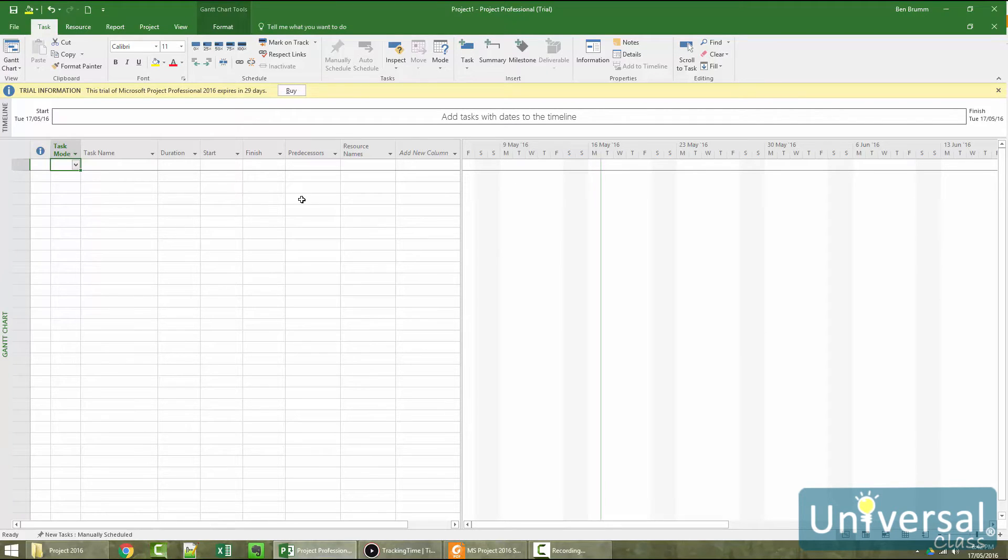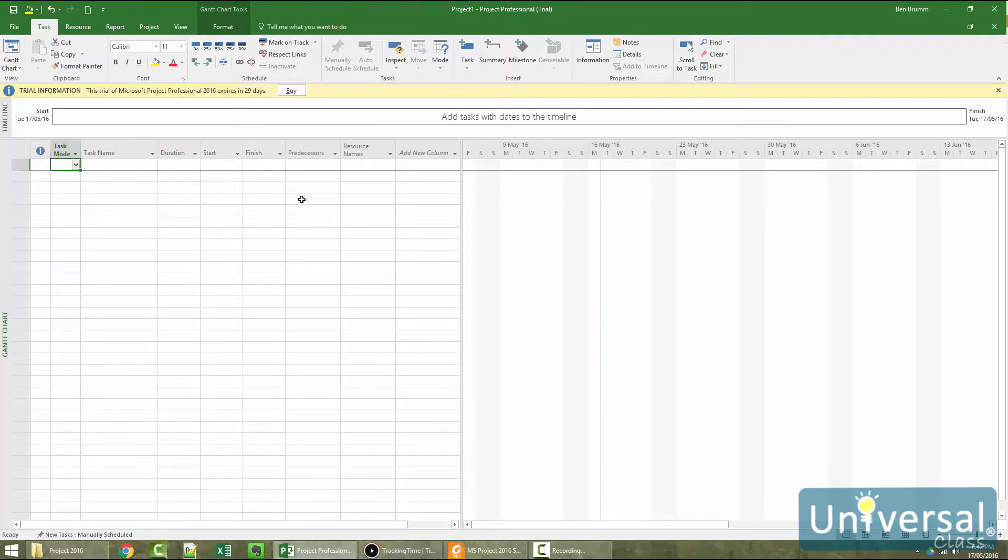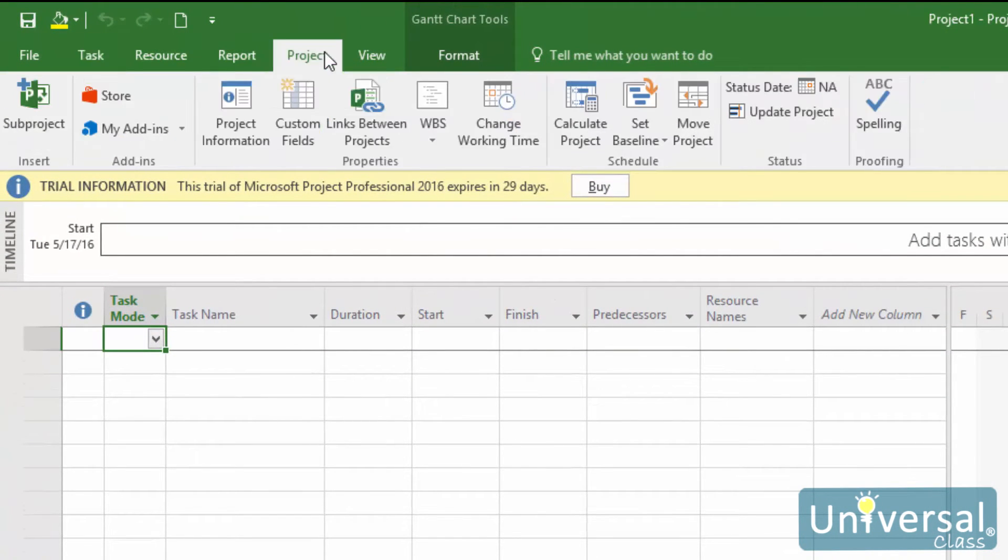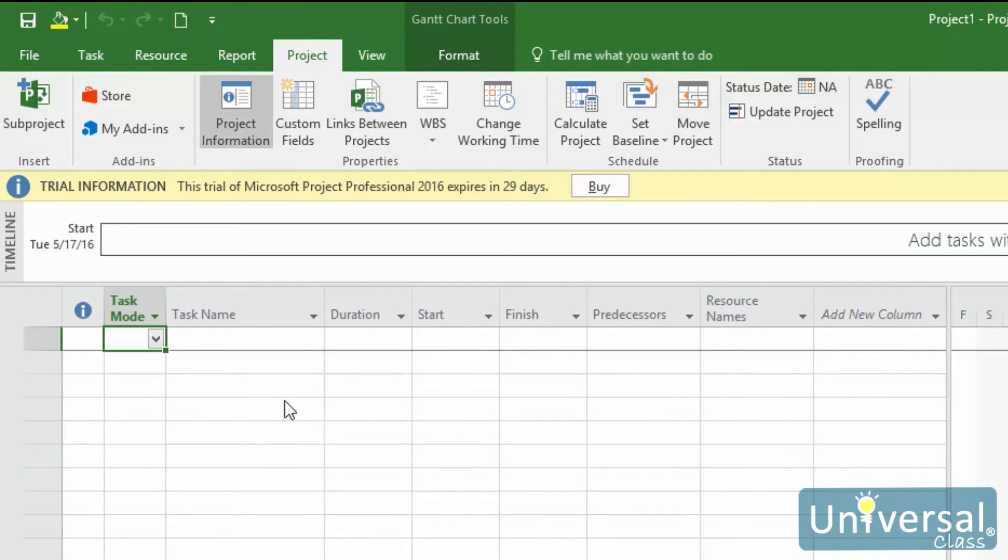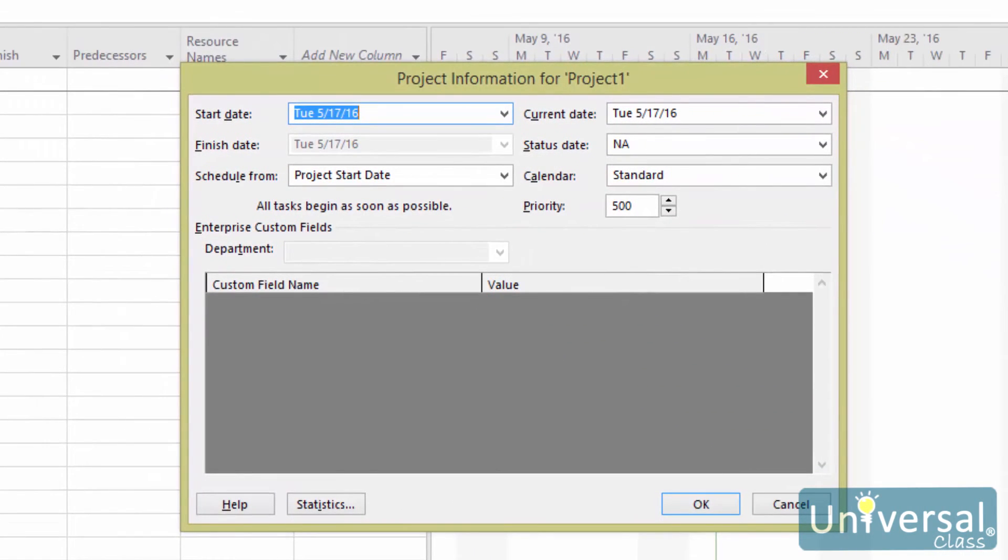Once you've defined your project, it's time to begin in Project 2016. The first step in creating a project in Project 2016 is selecting a template to use, as we discussed in the previous lesson. You can choose a pre-designed template or simply use a blank one. For this course, we will use a blank template. The next step after you've selected a template and created a new project is entering information about your project. This information includes start and end dates for your project. To enter this information, go to the Project tab, then click on the Project Information button in the Properties group. You'll then see this dialog box. Enter the information about your project.